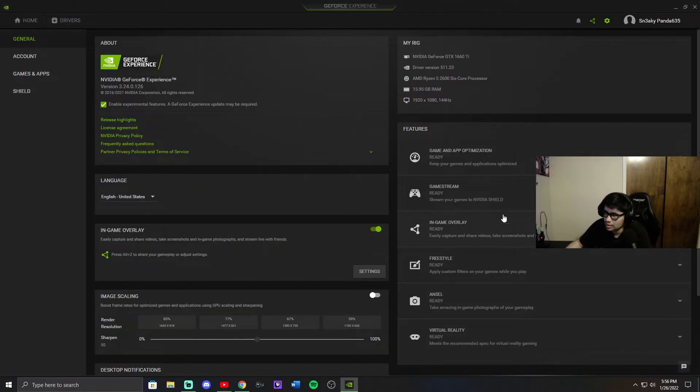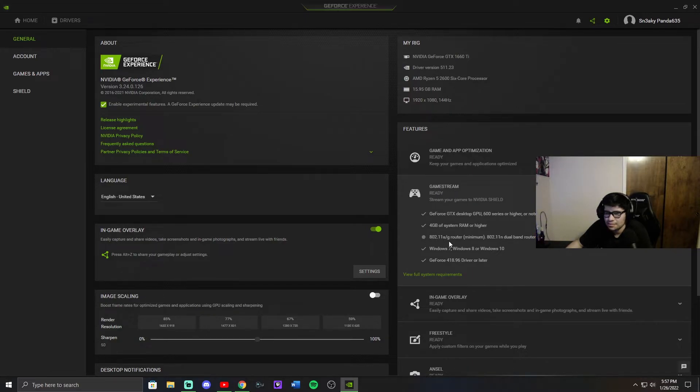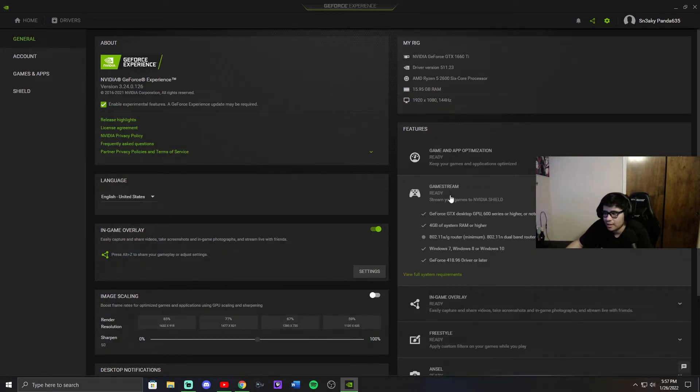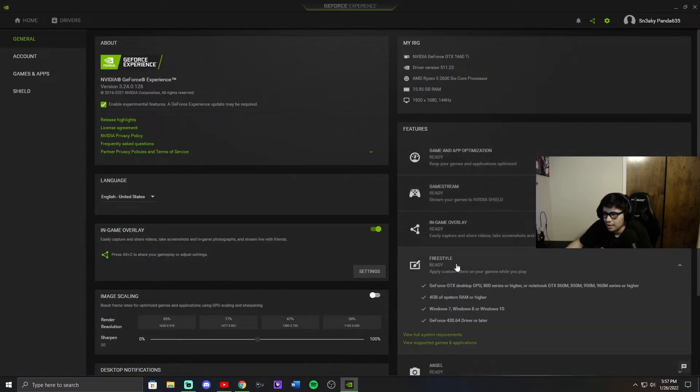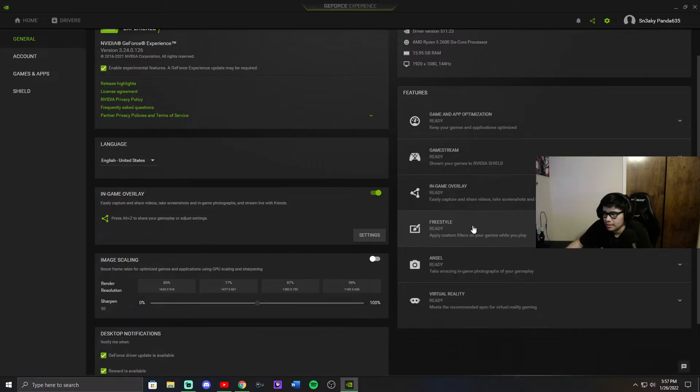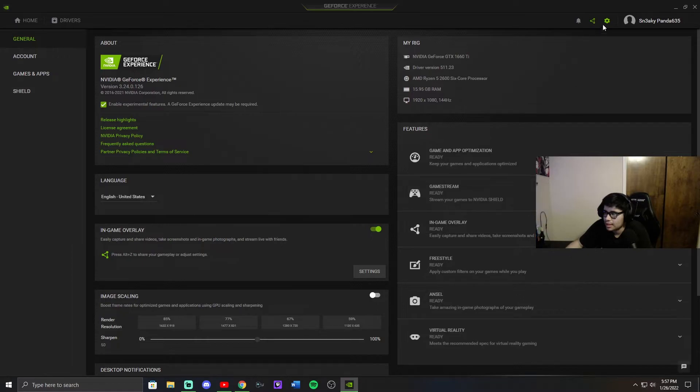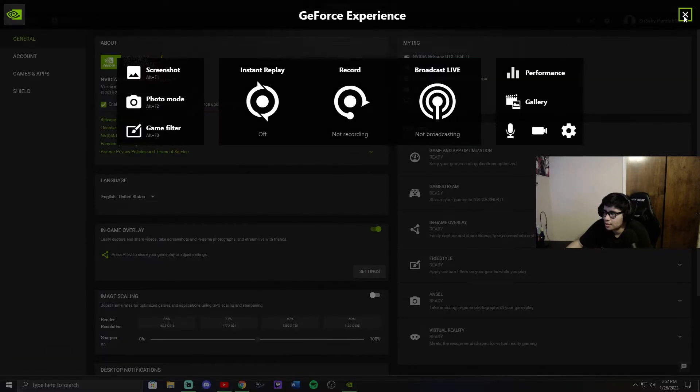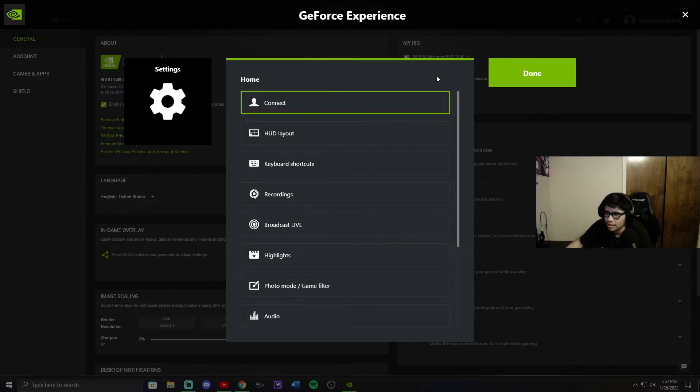Let's see, game stream. This doesn't really matter - it does, but it doesn't. I don't usually pay any attention to it. This is kind of like a recommendation of like full system requirements, and it does that for in-game overlay, Freestyle, which you can read up on that too. But yeah, that's pretty much it. And to turn on overlay, just click that, hit settings.